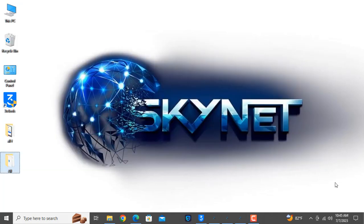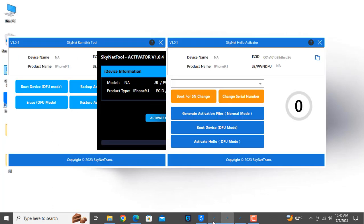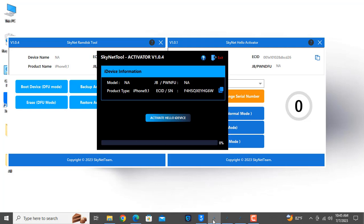Assalamualaikum warahmatullah. Welcome back to another tutorial. In this video we are going to talk about how you can bypass an iCloud ID — with jailbreak, without jailbreak, and with call support — using the AskiNet tool, AskiNet Ramdix, and AskiNet Hello Activator. I will show you how to use these tools.